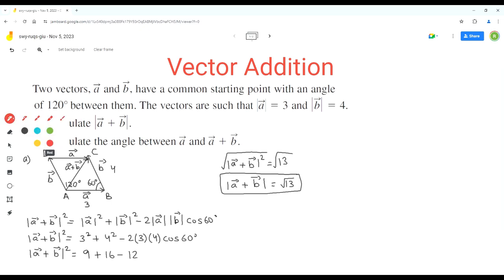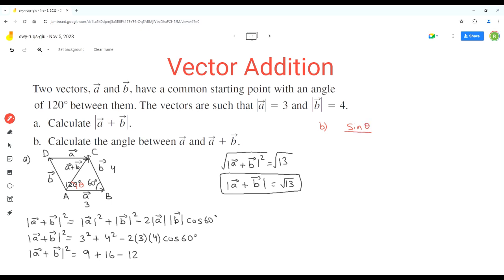Now for part b, we calculate the angle between vector a and vector a plus b — this is the red angle theta. For theta, we know the length of its opposite side, which is vector b. We also know the 60 degree angle in triangle ABC, and the length of side AC, which is square root of 13. So we can use the sine law to find the value of angle theta. Vector b is opposite to angle theta, so we use the magnitude of vector b for the sine theta ratio.